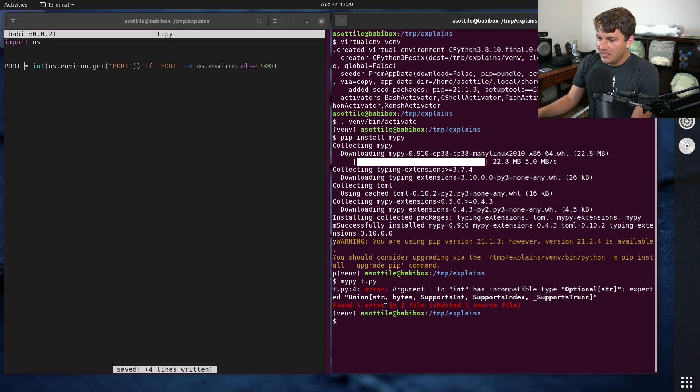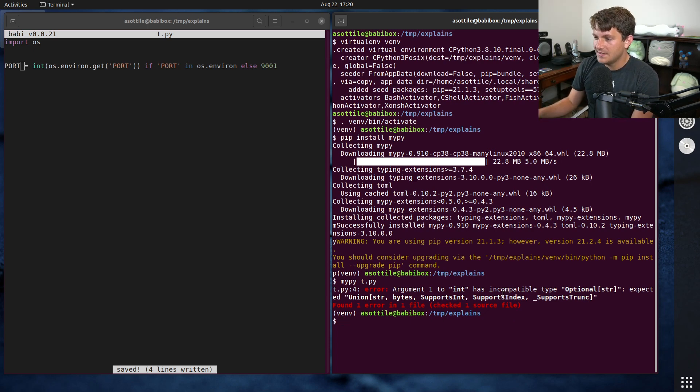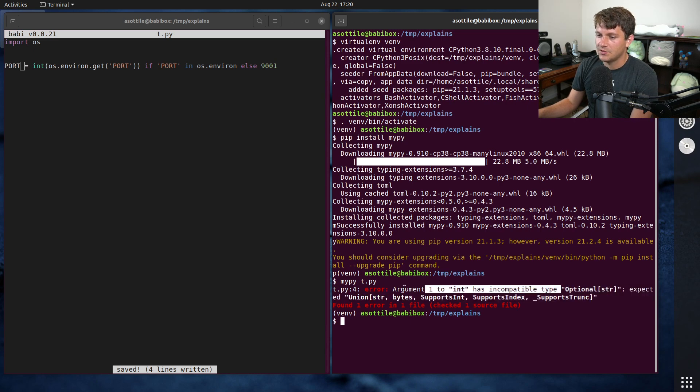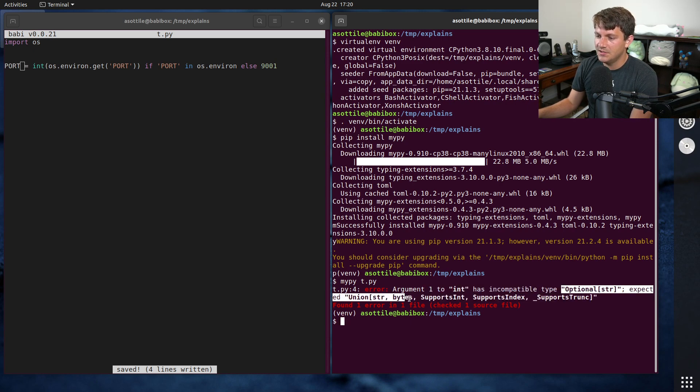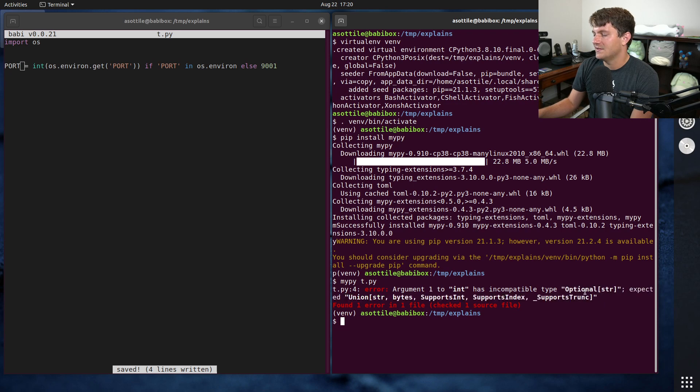And you'll see that we get this kind of annoying error that says argument one to int has incompatible type optional str expected union str bytes, support sent, sports index, sports trunk, et cetera.